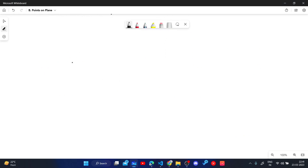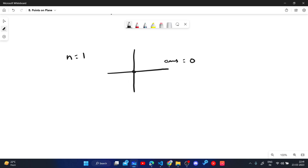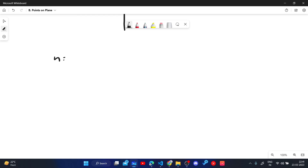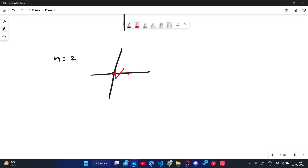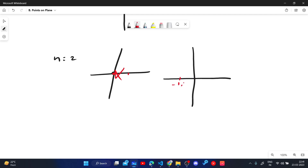Let's work through some small test cases. For n = 1, we simply place the chip at (0, 0) and the answer is 0. For n = 2, we cannot place a chip at (0, 0) and (0, 1) because the distance would be 1. Instead, we can place one chip at (-1, 0) and another at (1, 0). The distance between them is 2, which satisfies our constraint.